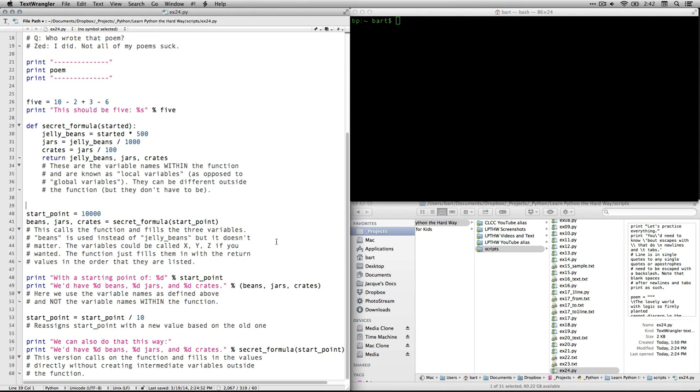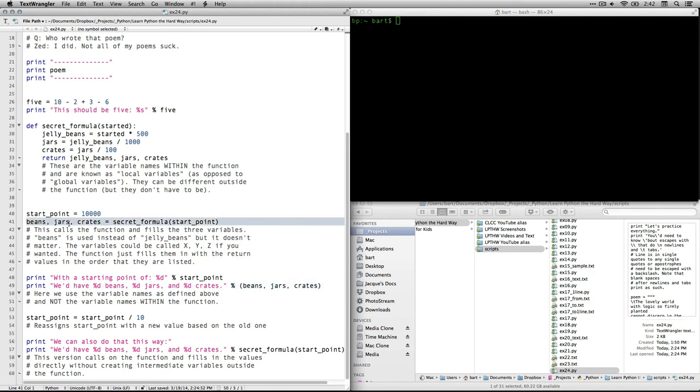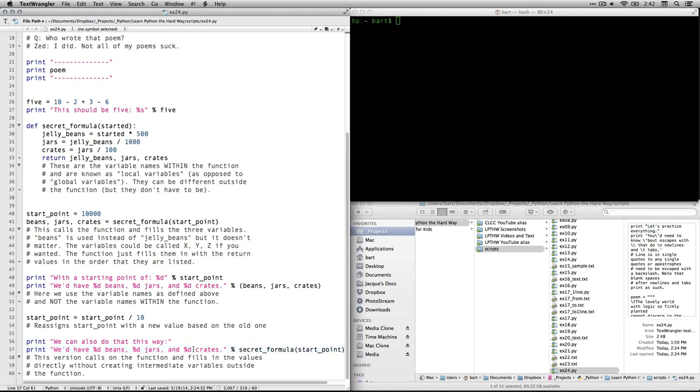Next thing we're going to do is we're going to call on this function and we're going to say we can also do it this way. We'd have so many beans, so many jars, so many crates. And then this time instead of specifically referring to the variables that we created right up here by calling, so we called on the function and we created variables and assigned values to them. This time we skip those intermediate variables and we just call on the function. And it's going to put its three values into these three spaces that we have in here. And so it's actually a very clean way. It's a little faster, a little easier way of running the function and using that.